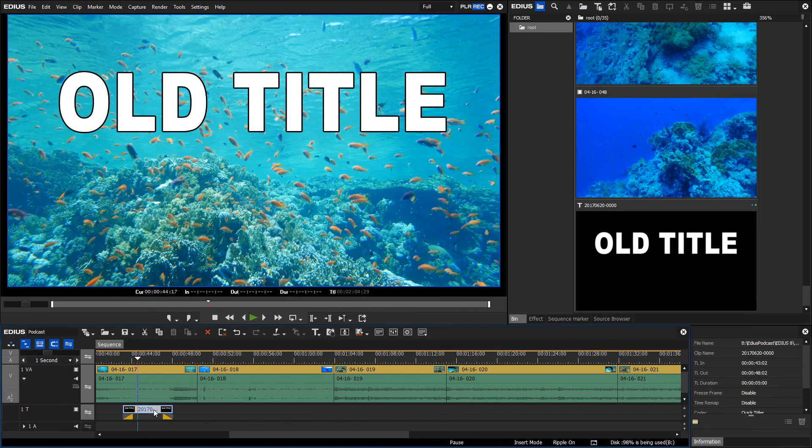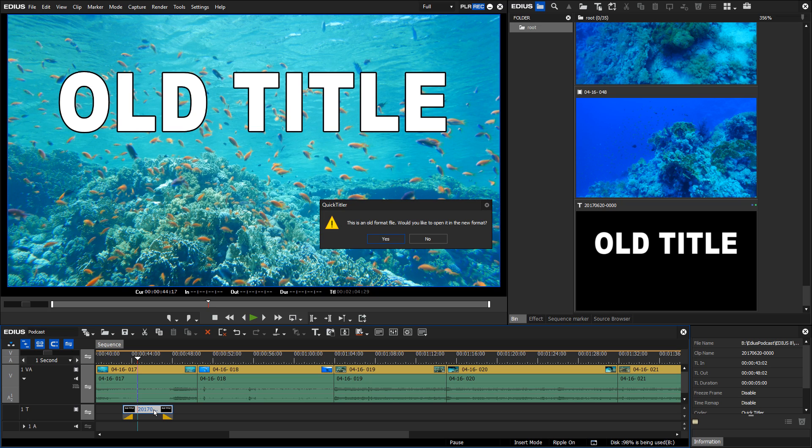If you want to edit a title which was created previously, you will be asked if you want to open it in the new format.